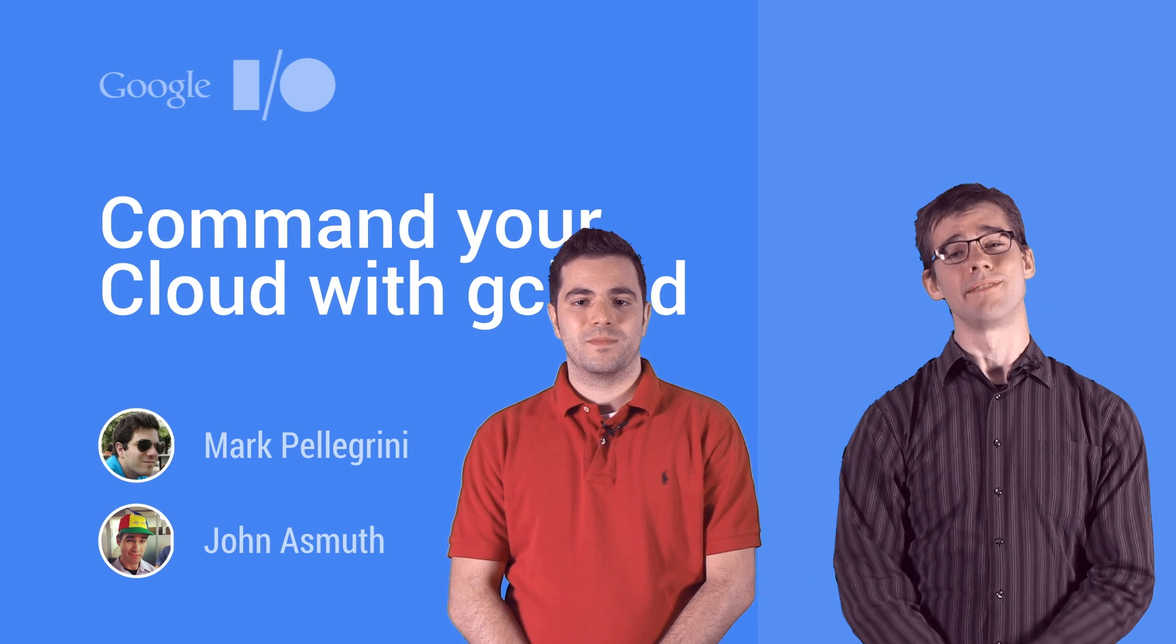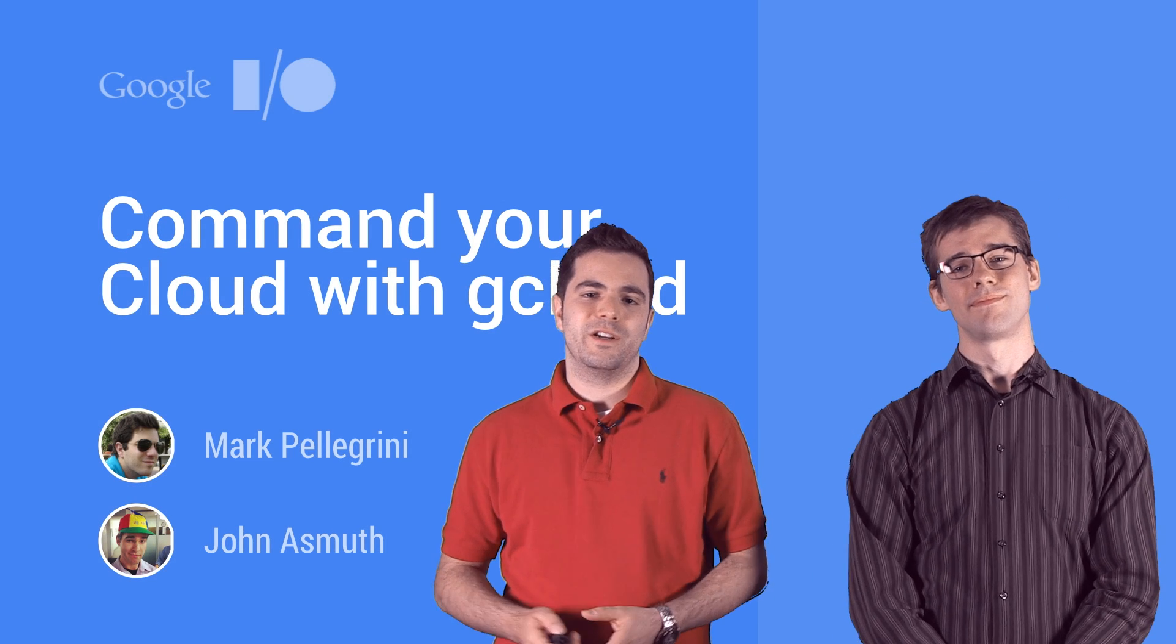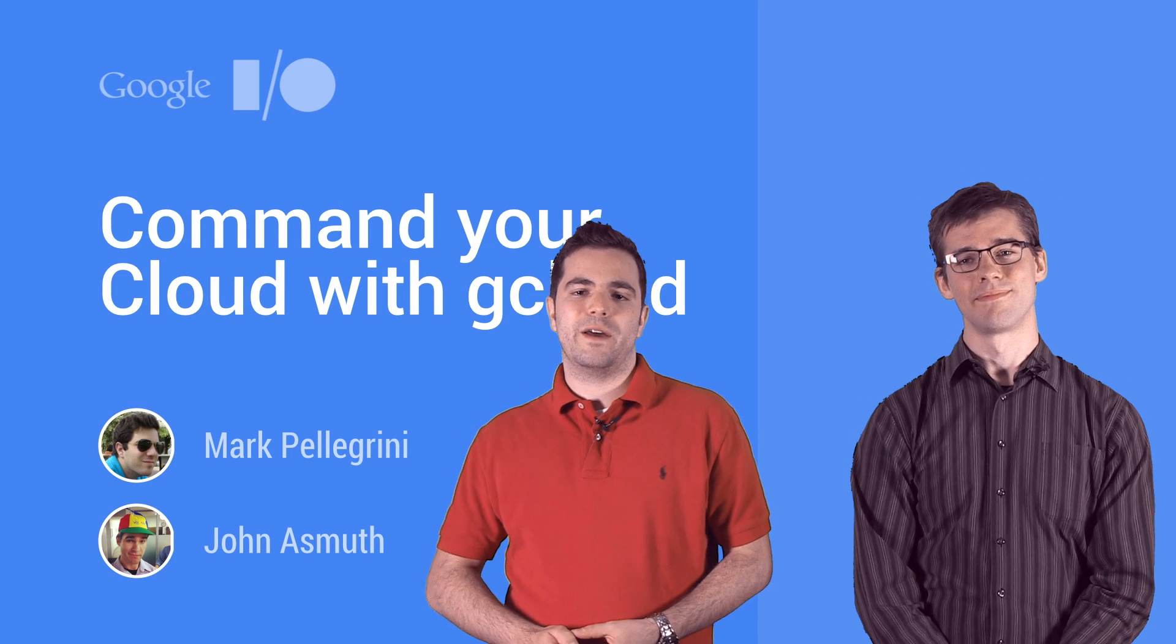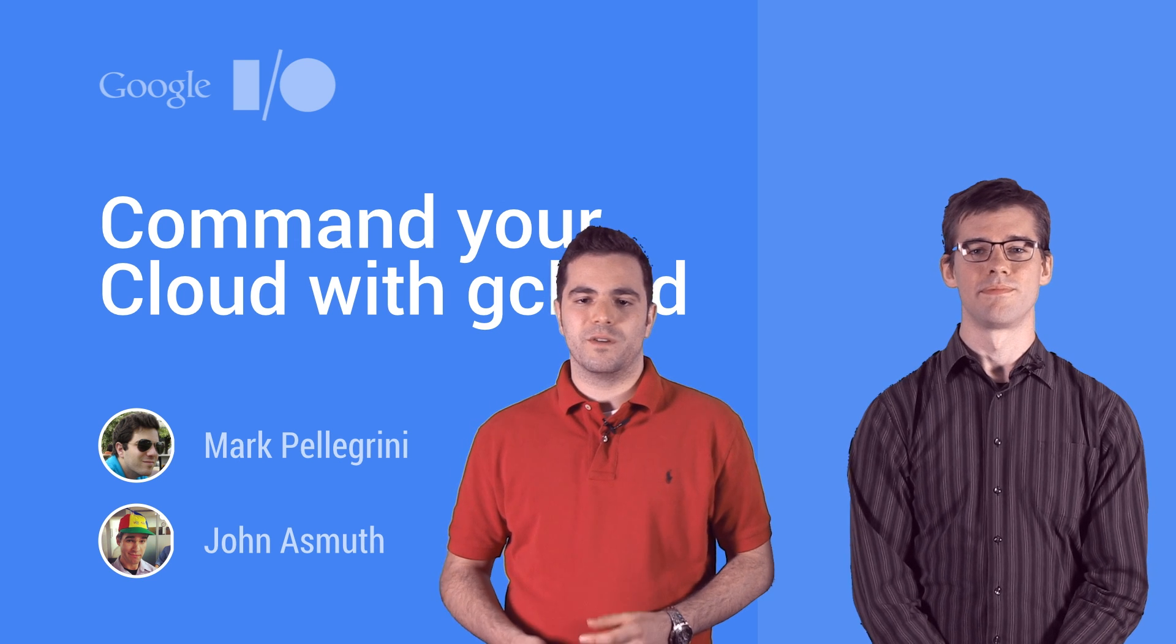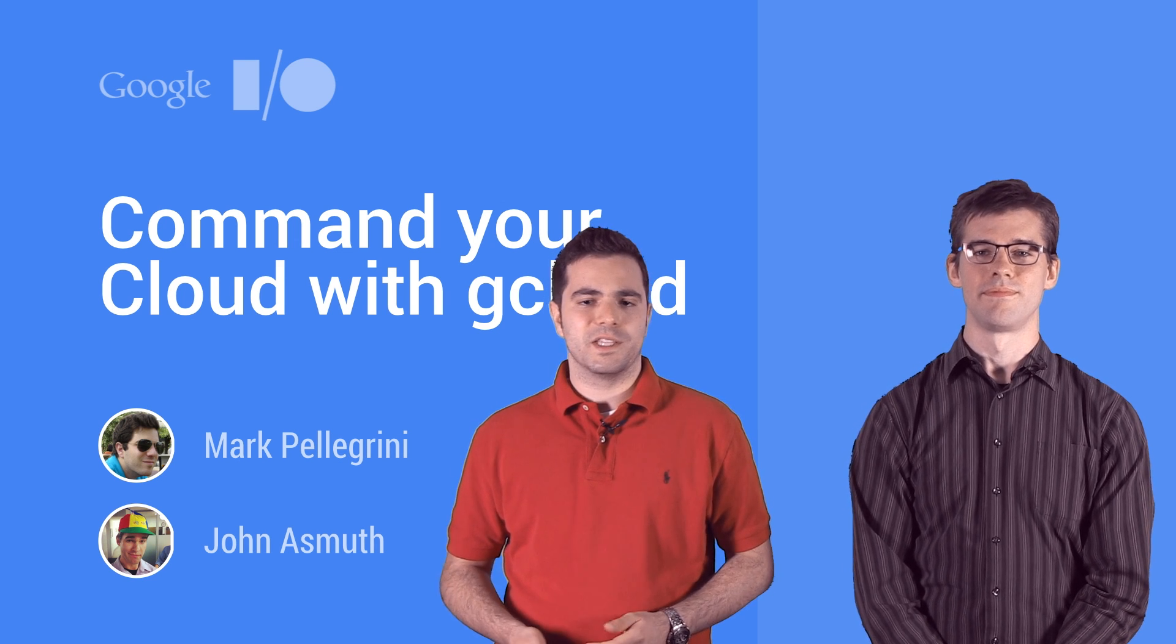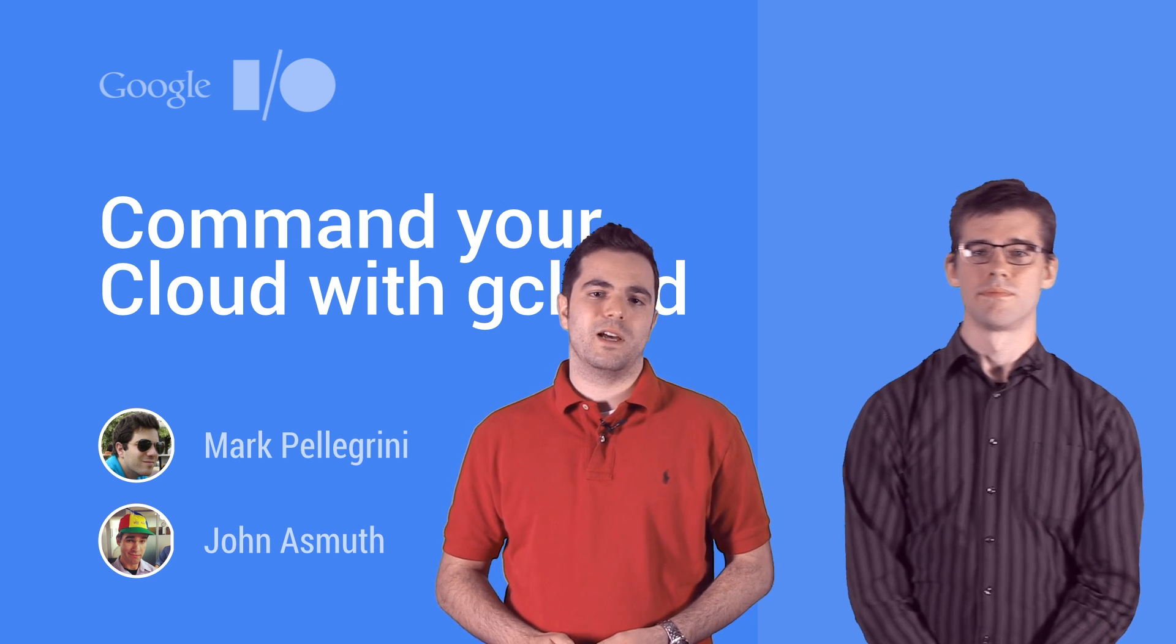Hi, I'm Mark. And I'm John. We're both engineers on the Google Cloud SDK team. Today we're going to be giving a brief walkthrough of the Cloud SDK, and specifically the new gcloud command line tool.